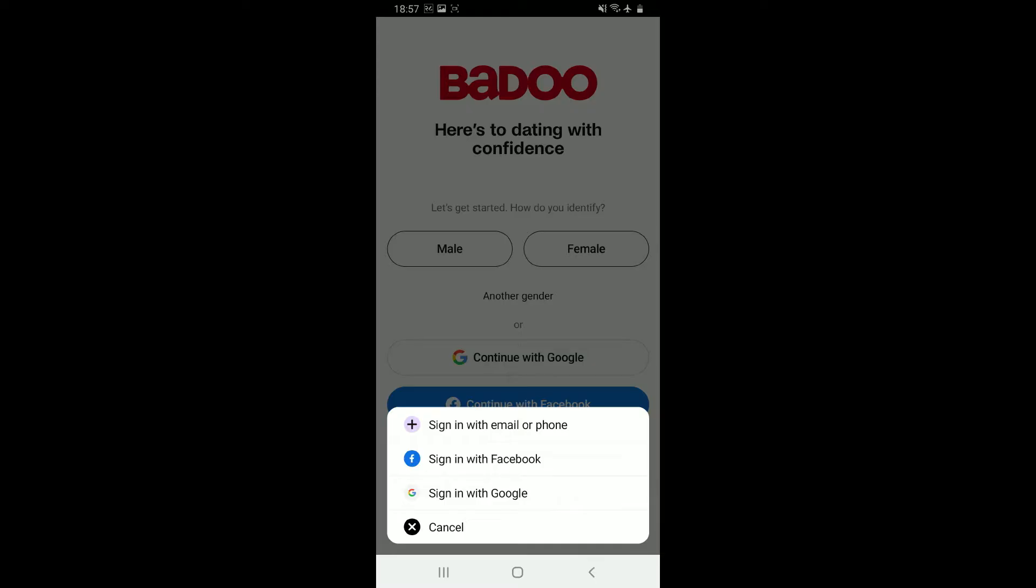To sign up with email or phone, tap on sign in with email or phone option. On the next page, type in an email address or a mobile phone number. Now create a password for yourself on the next field. After filling in both credentials, click on sign in.